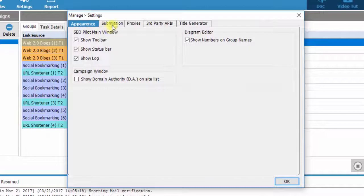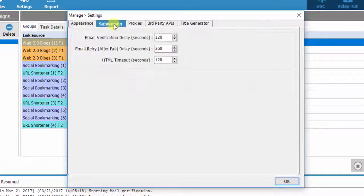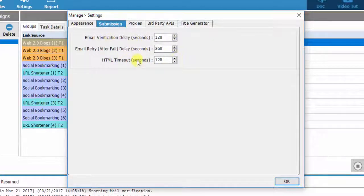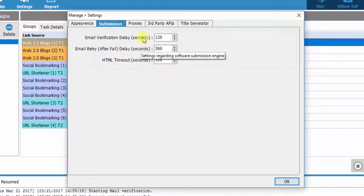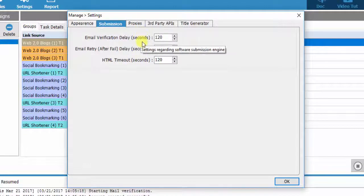The second tab is about Submission Settings. We totally recommend you should not do any changes in this field.